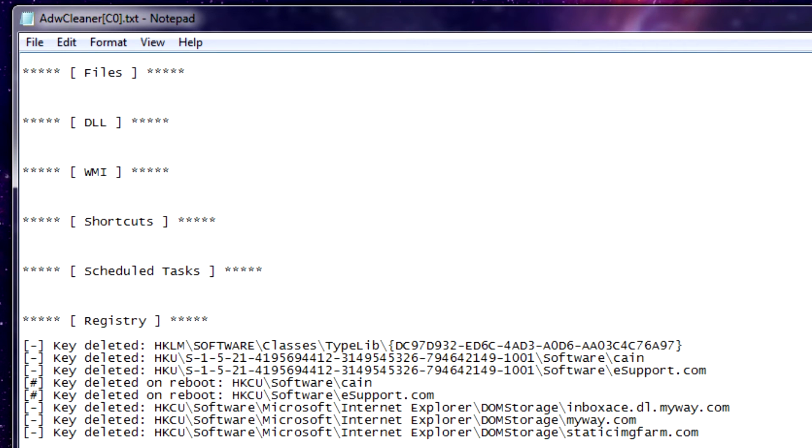Once it actually finishes the full cleaning, it will notify you that in order to be able to finish it has to reboot your system. You click a button, it'll reboot the system, and then when it comes back up you'll see it bring up this log here of everything it actually did, and it broke down files, DLL, shortcuts, registry, and you can see exactly what it did so there's no question about what was left behind or what was changed.